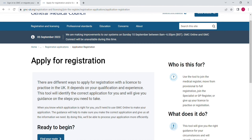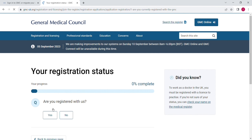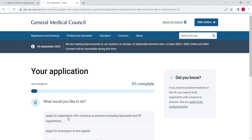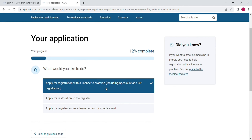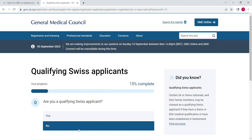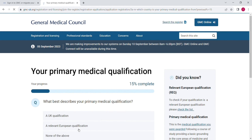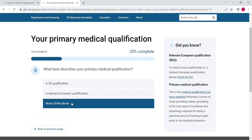Here you are going to select the first option — that we don't have a GMC reference number — and click on the application route finder. Then click on 'find your route for registration.' Here are some questions; give the answers according to yours. I'm going to apply for registration with a license to practice — click on that. Then, not a Swiss applicant — click no.